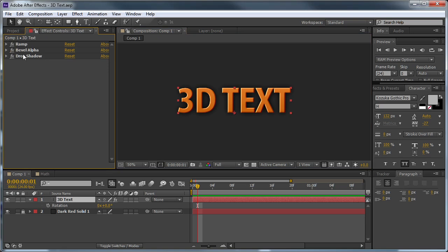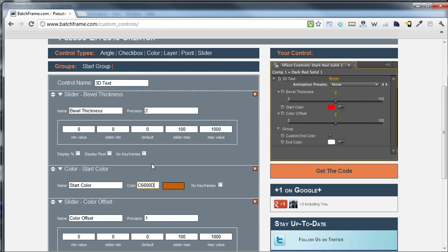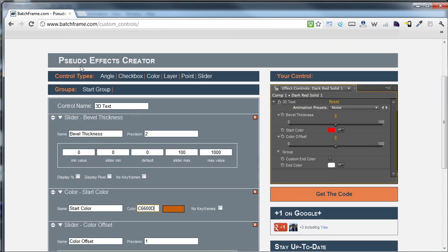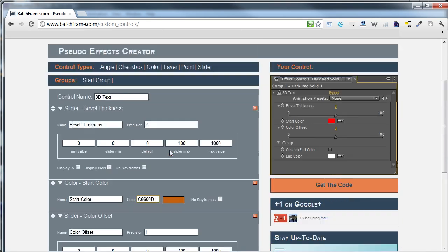Now this is actually fairly simple — there's only 3 effects. We have a ramp, which you can see as I turn it off what that does. We have the bevel, and then just a faint drop shadow. Depending on the background, this will be more or less apparent. So the first thing I'm going to do is create the pseudo effect. I've already started here in the BatchFrame Custom Controls Creator — you can see how to get there at batchframe.com/custom-controls. I've already got most of my controls set up, I'm just going to create the last two that I need.